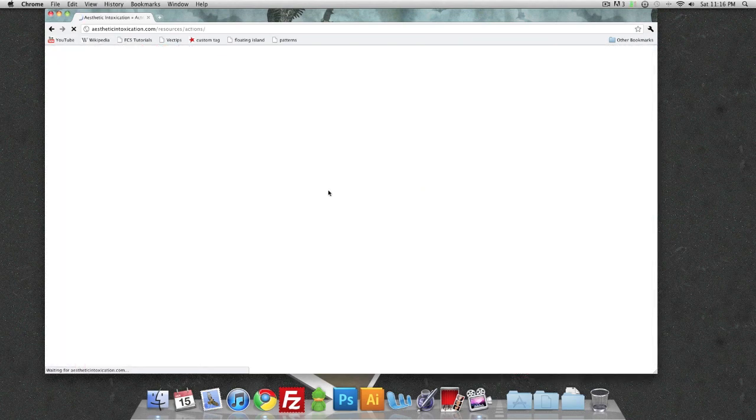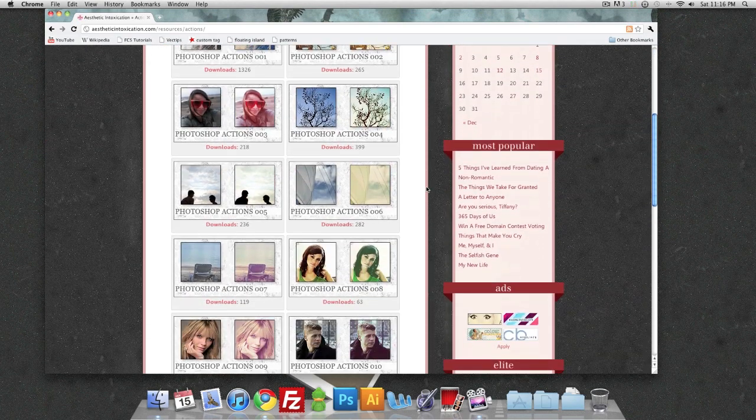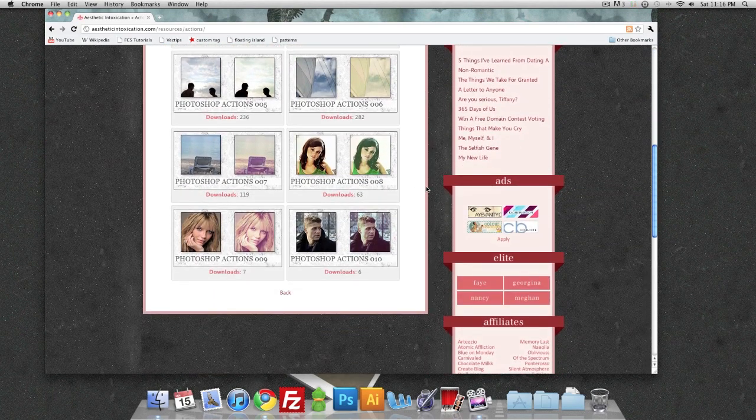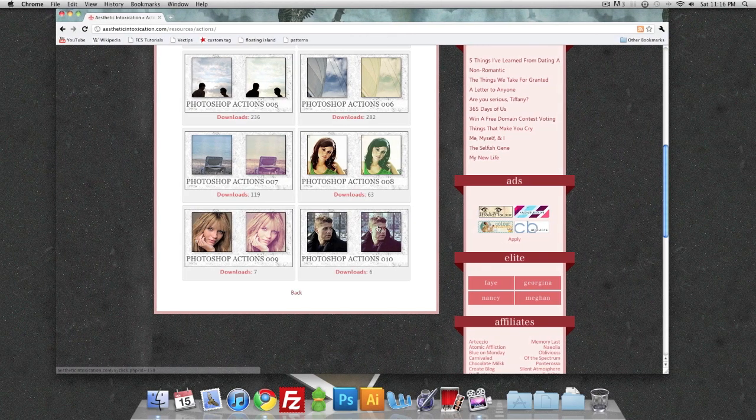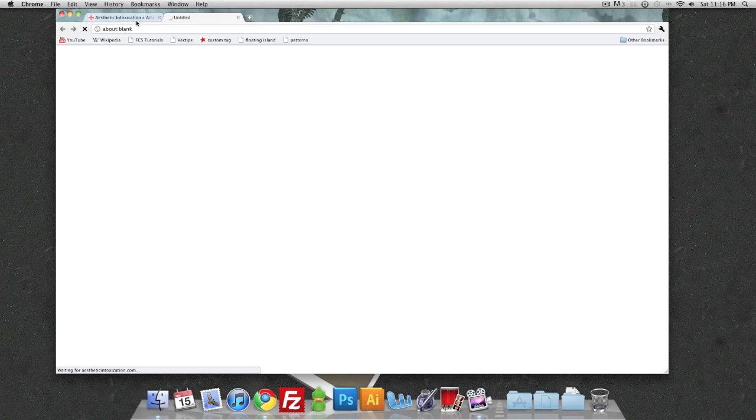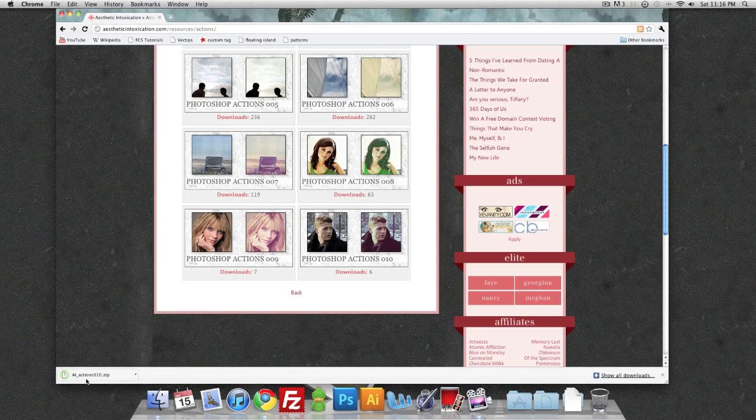We're going to go to actions and then to my Photoshop actions. We're just going to download that last one. What's going to happen is it's going to pop up in a new window and it will download right here.